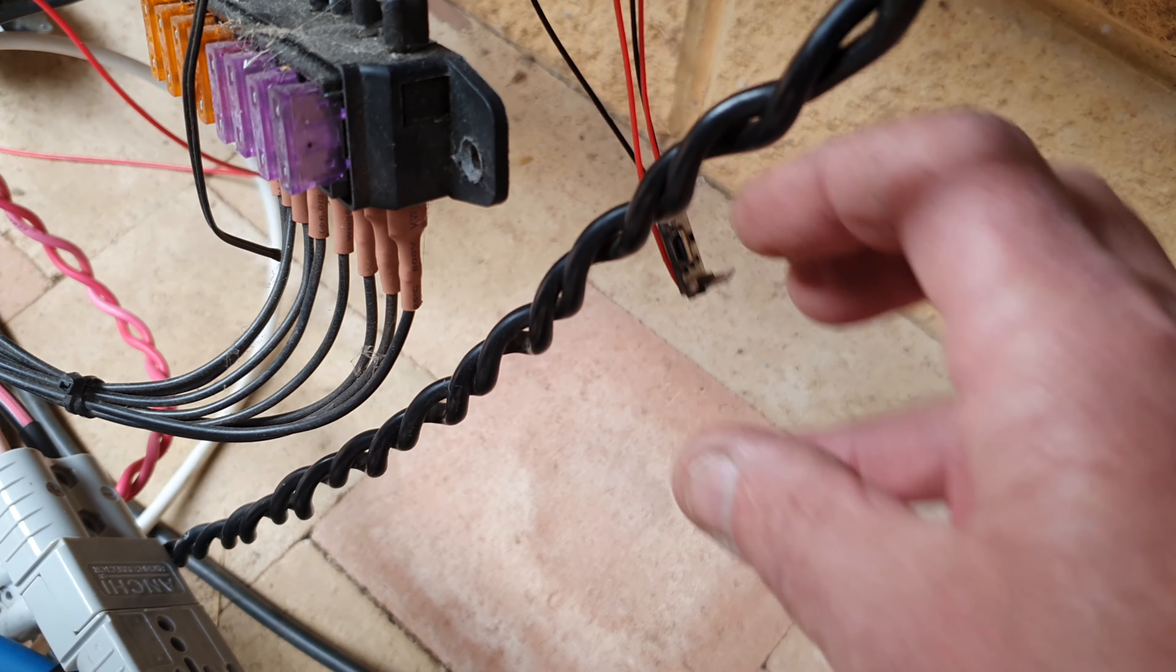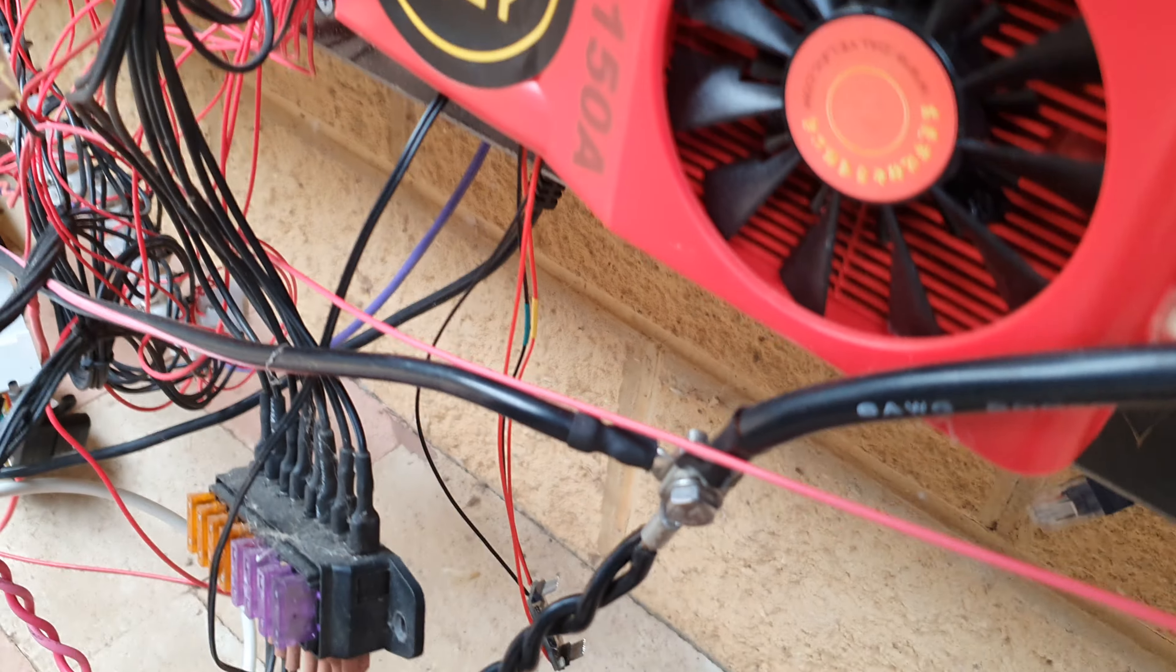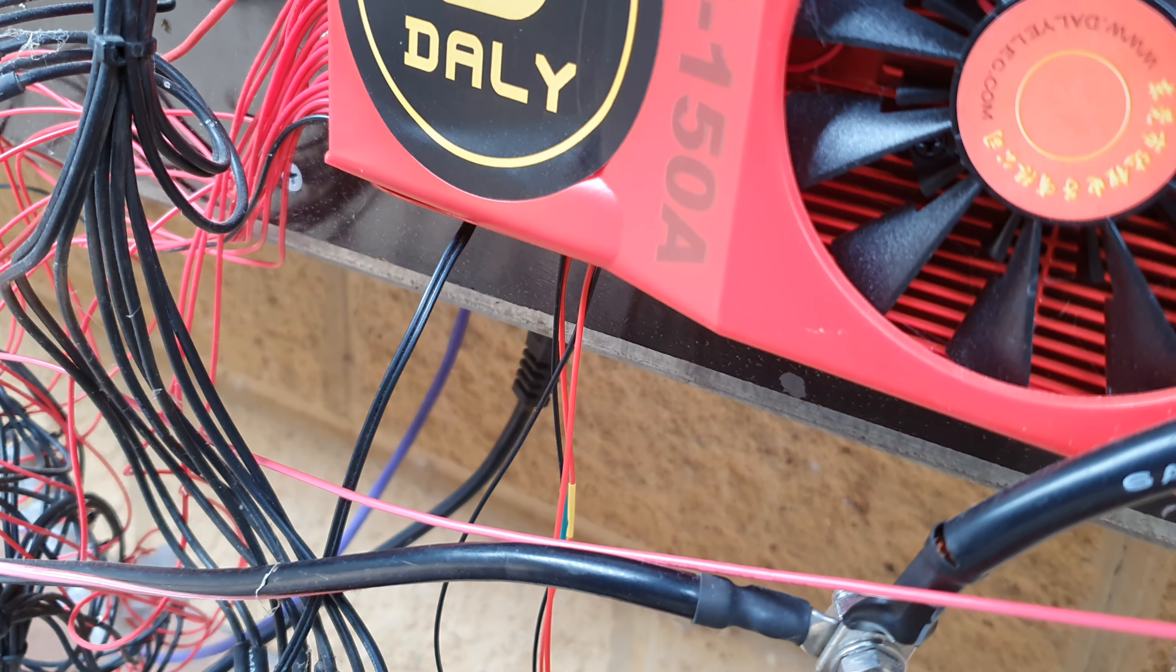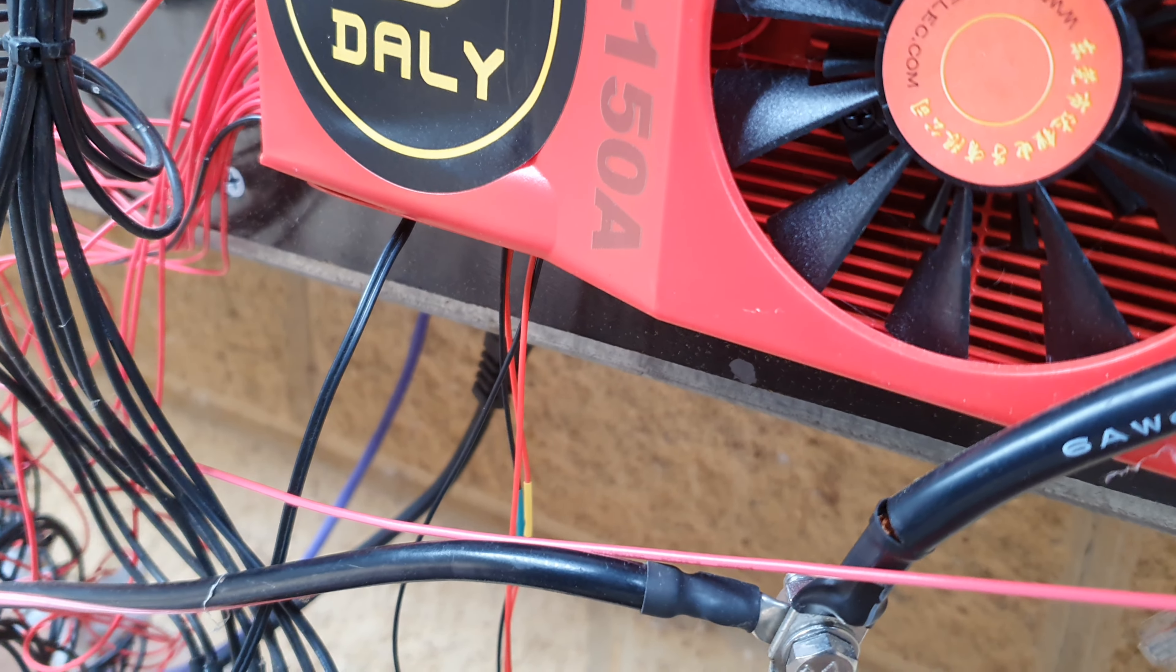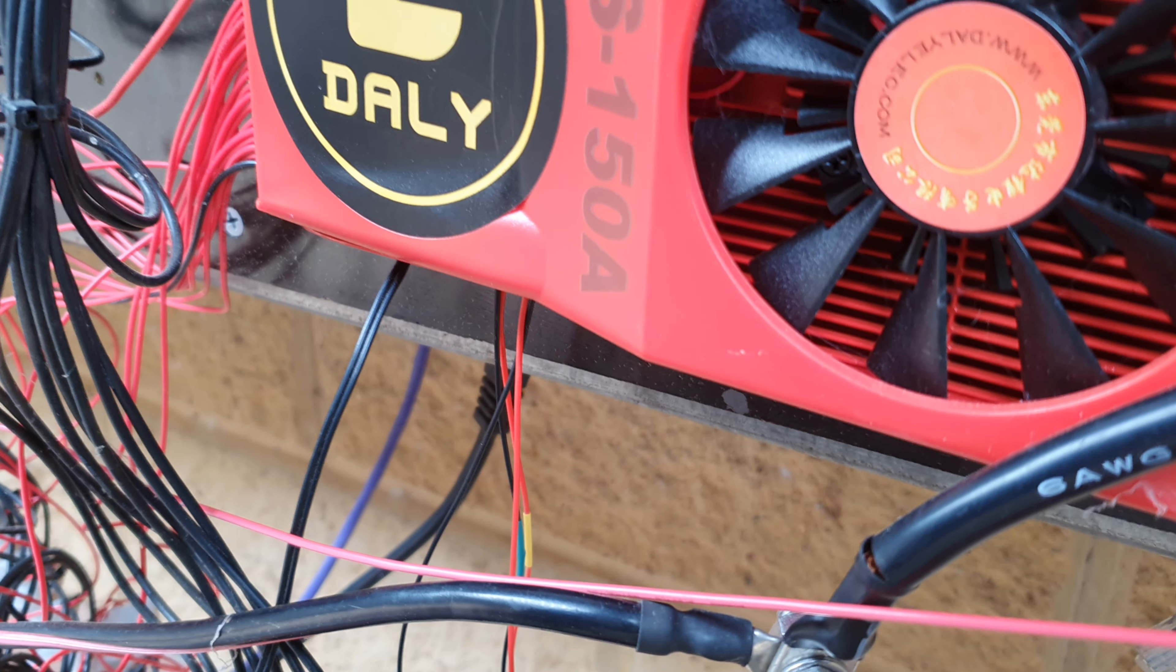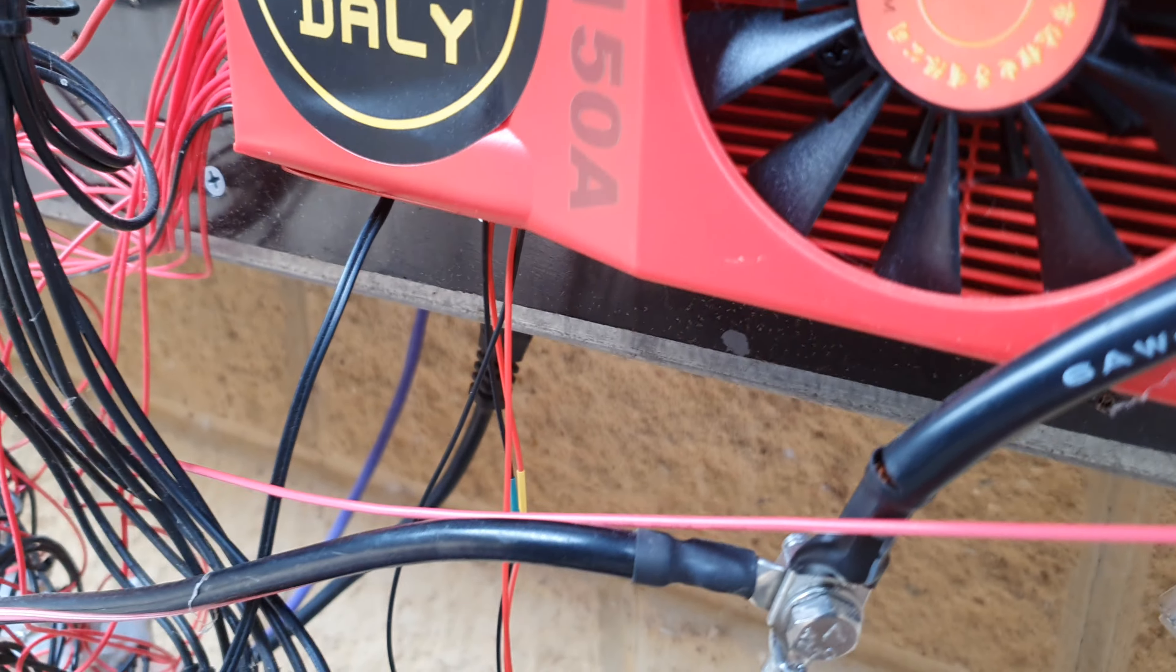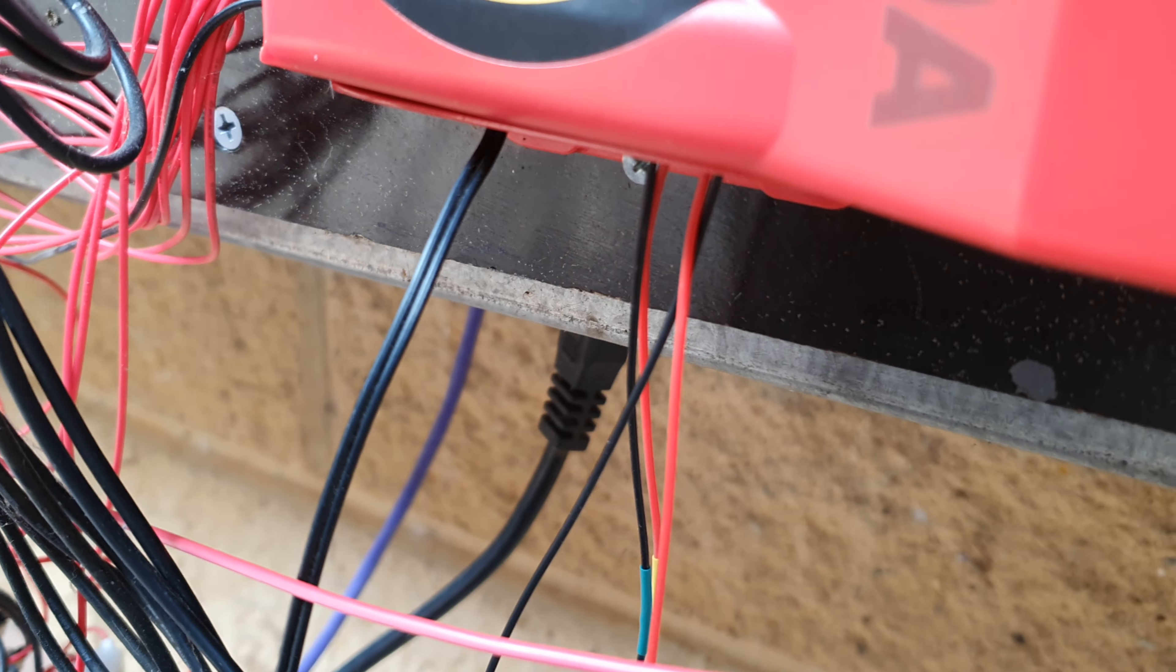It actually plugs into the UART port, is powered by the actual UART port, and then you've got transmit and receive data out of the two pins. It looks to be functioning quite well.